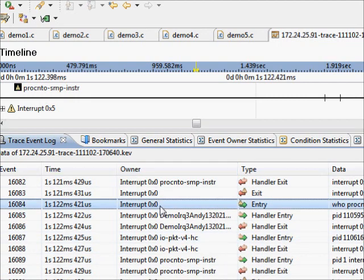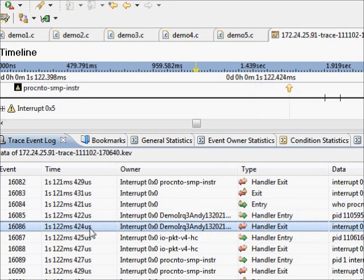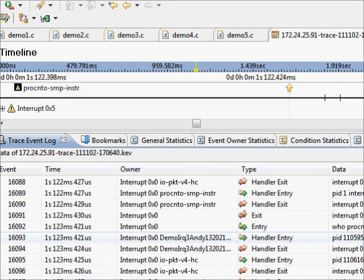So I have interrupt 0 happening at that. One microsecond later our code executes, and our code exits 2 microseconds after that.